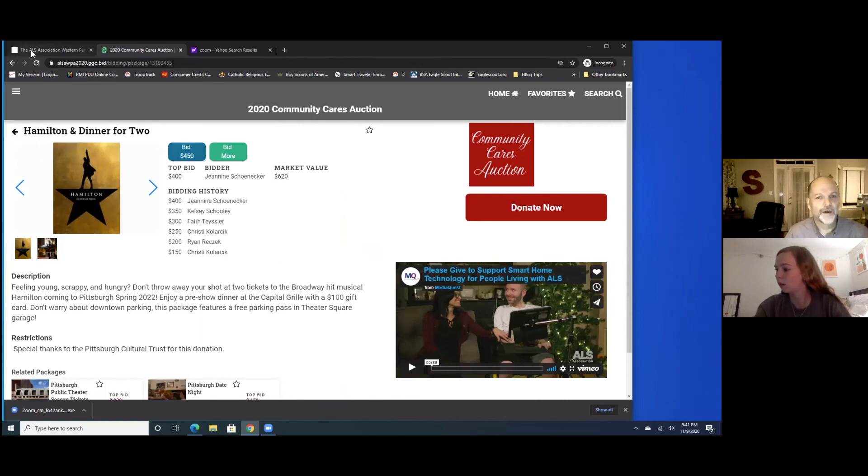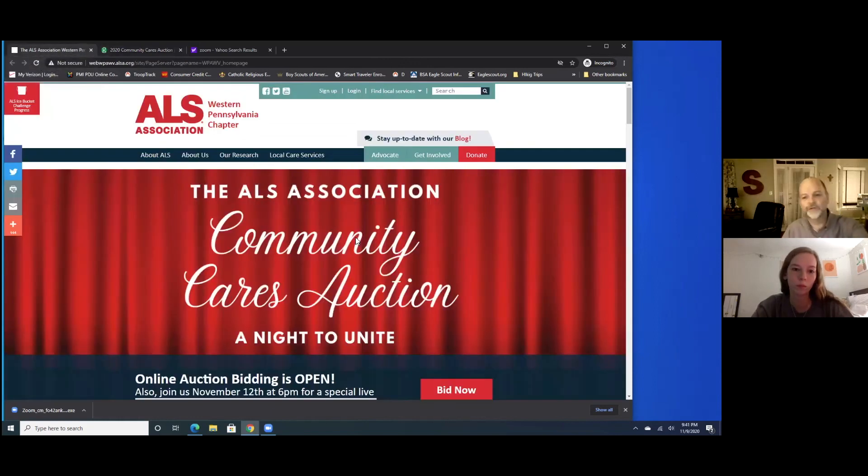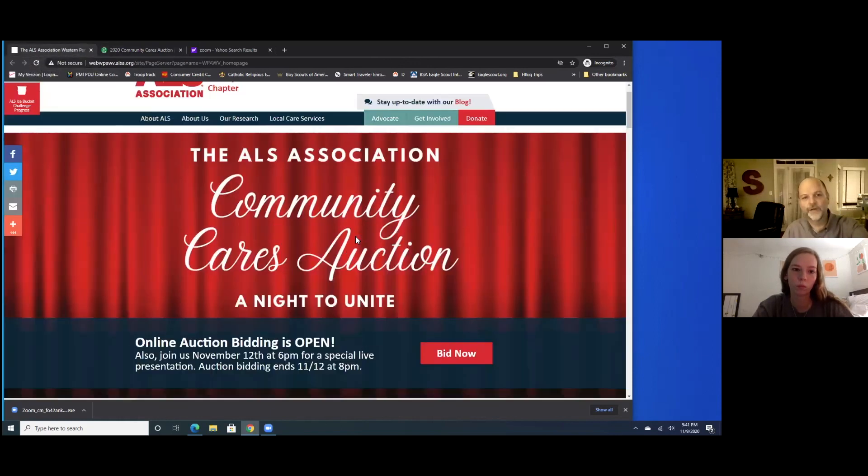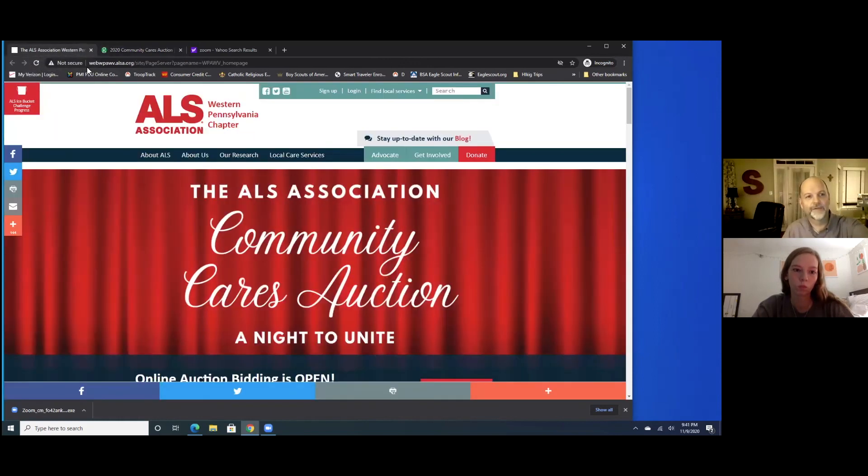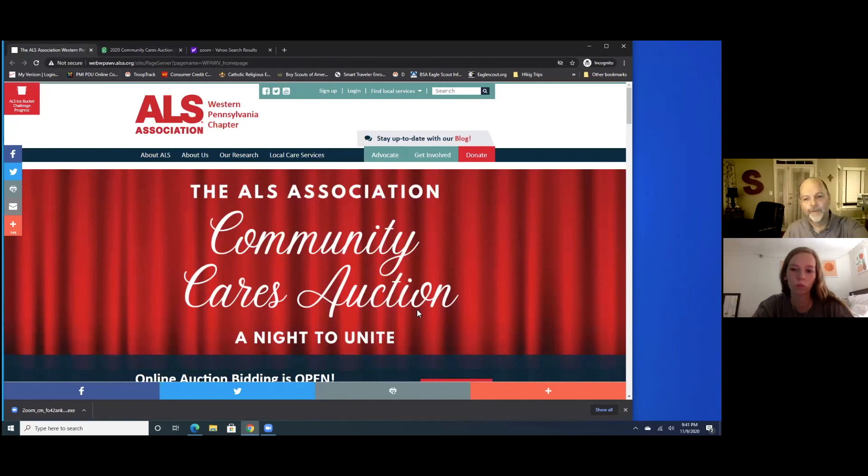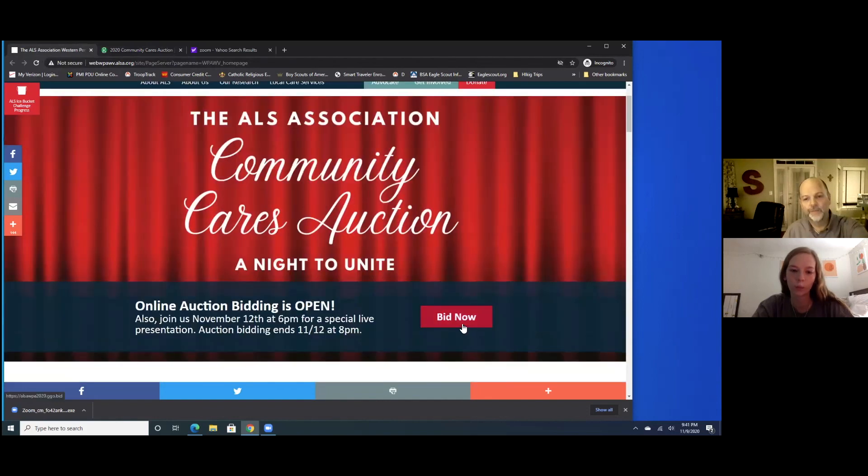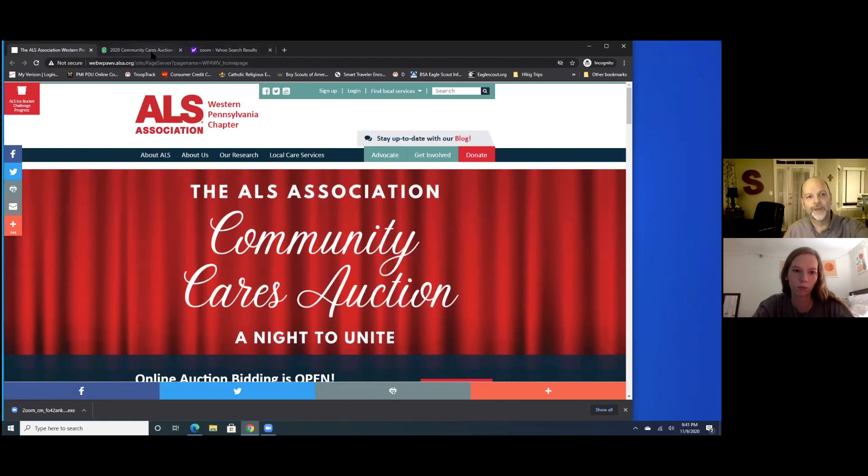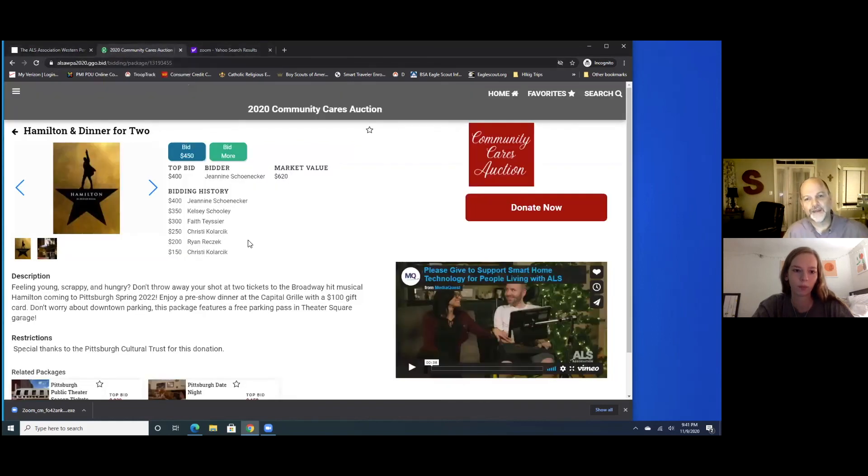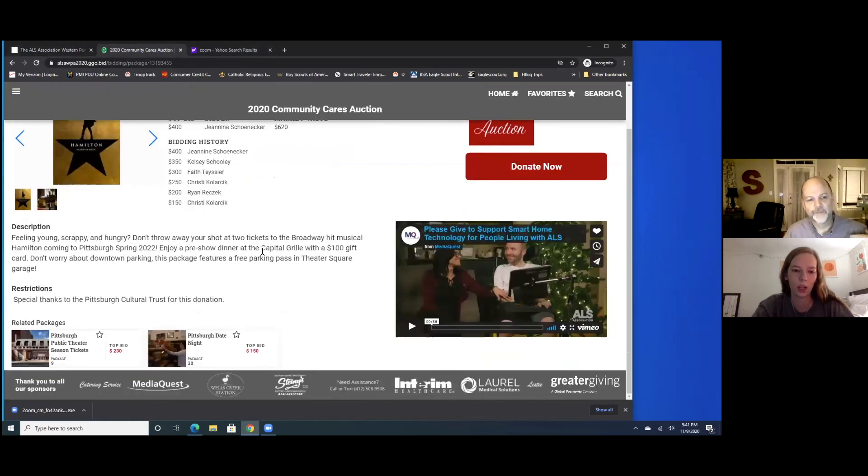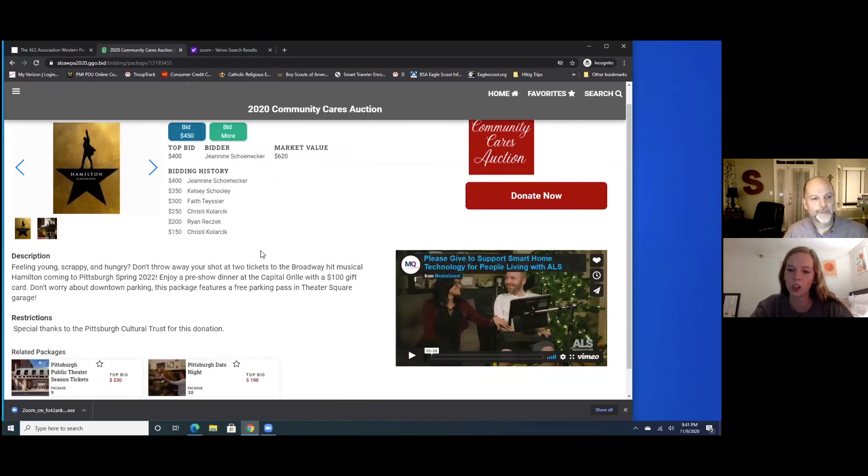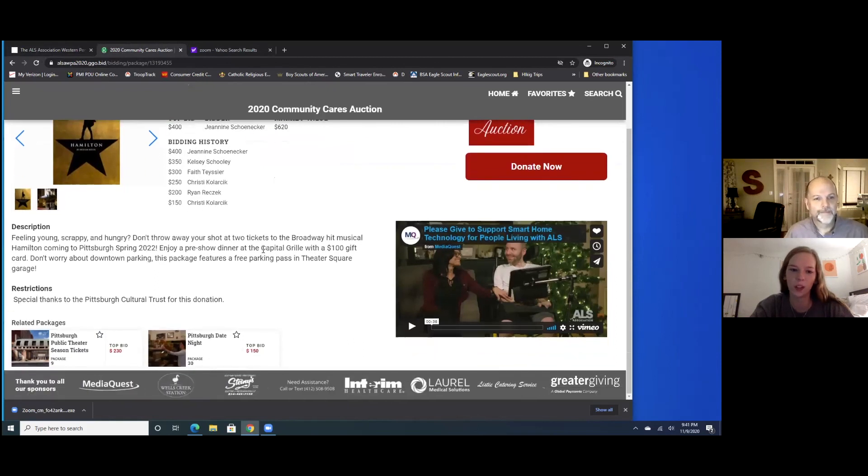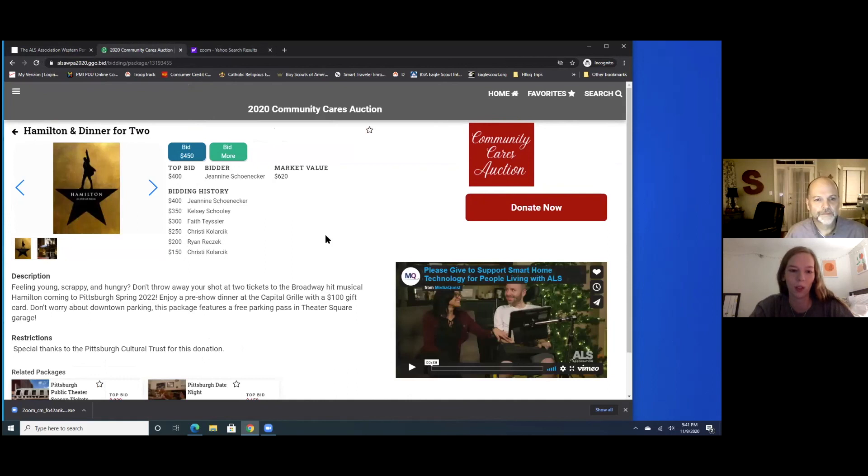But when you do it, just make sure you go in and you go here to the ALS website. You click on bid now. It allows you to register and then you can bid. So you might need to tell your mom. She knows how to get into it. I can do that. I think there's also another video on Facebook on how you can sign up for bidding as well.